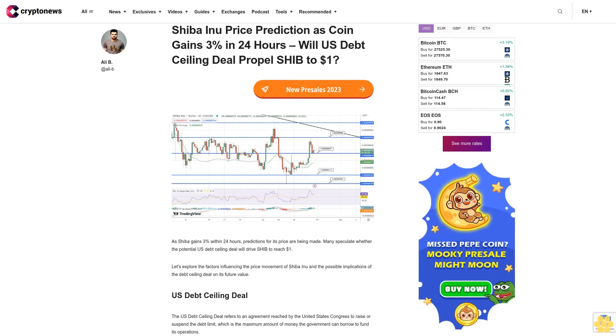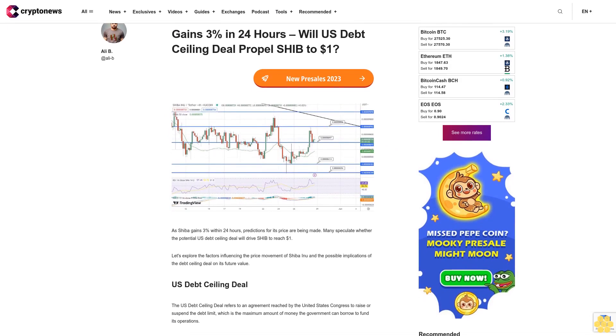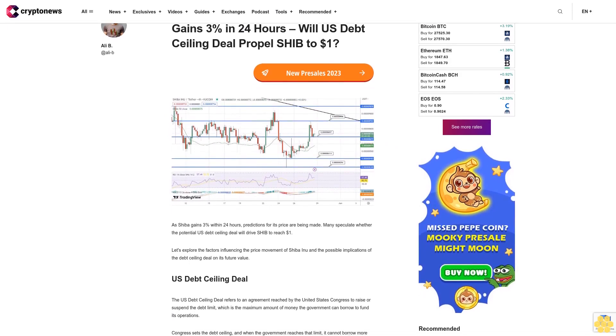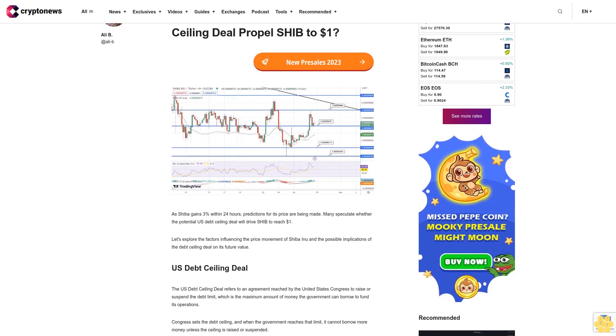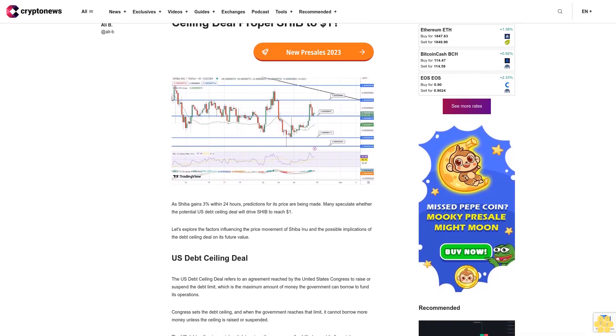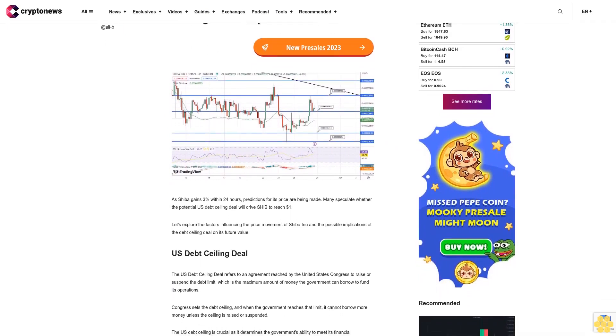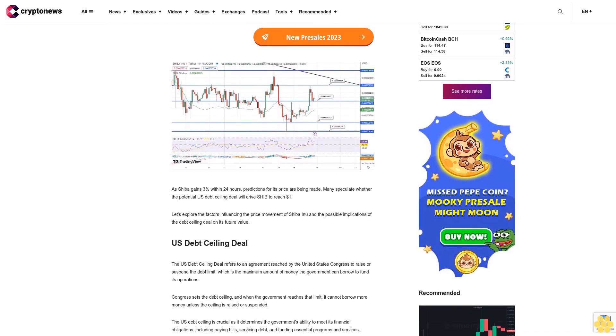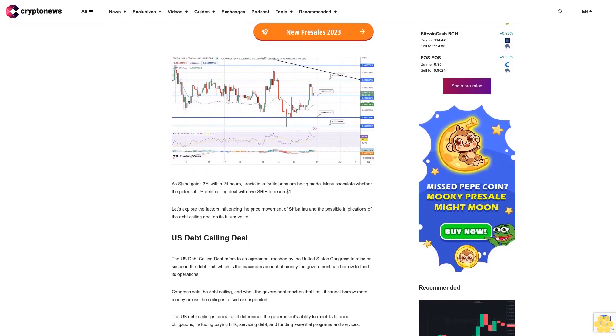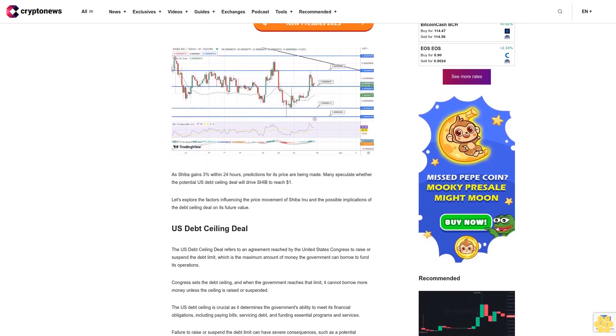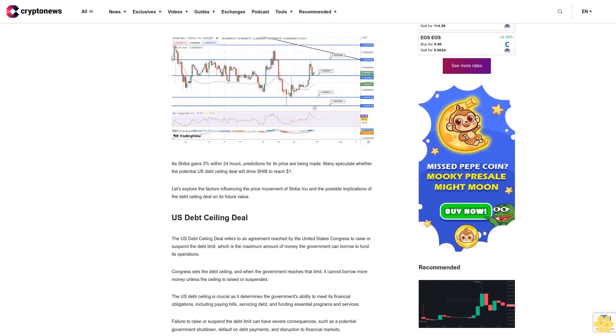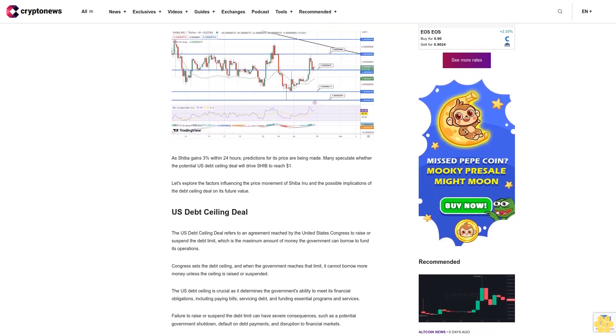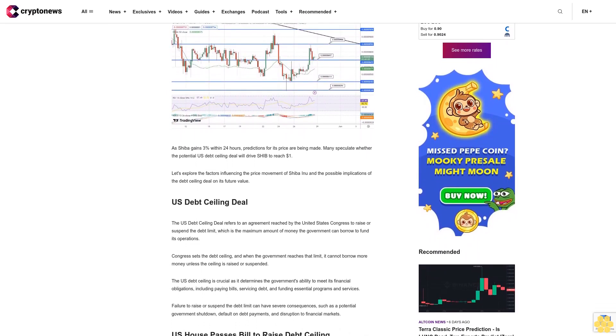Shiba Inu price prediction as coin gains 3% in 24 hours: Will U.S. debt ceiling deal propel SHIB to $1? As Shiba gains 3% within 24 hours, predictions for its price are being made. Many speculate whether the potential U.S. debt ceiling deal will drive SHIB to reach $1.